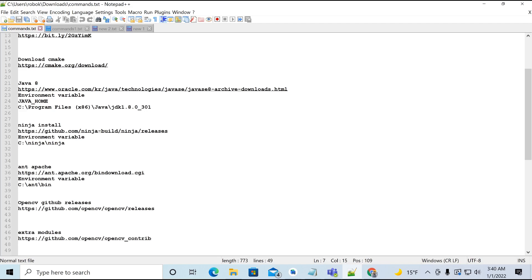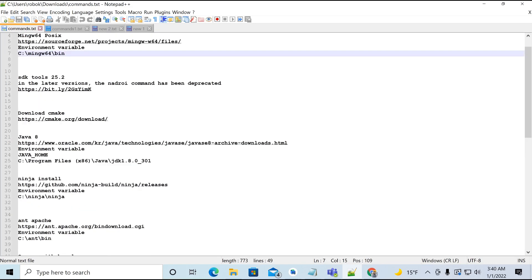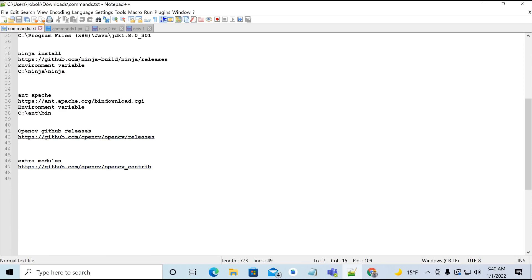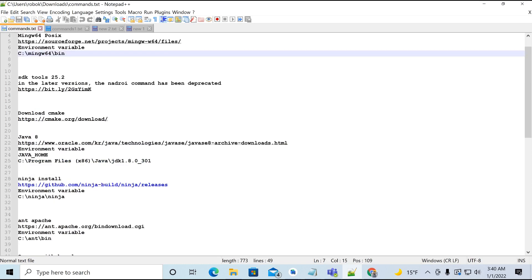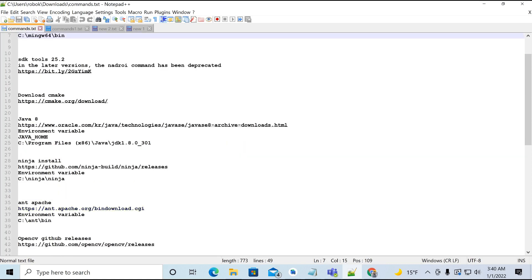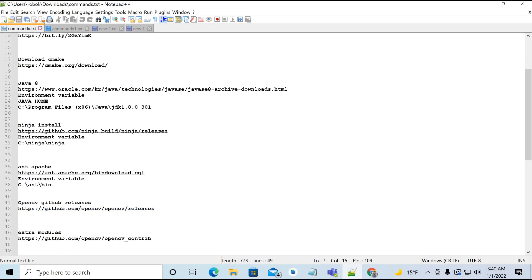First, we need to download and install several software packages: main SDK tools 25.2 — the latest tools are not working for building OpenCV because the Android command has been deprecated. We also need CMake, Java 8, Ninja, and Apache Ant.